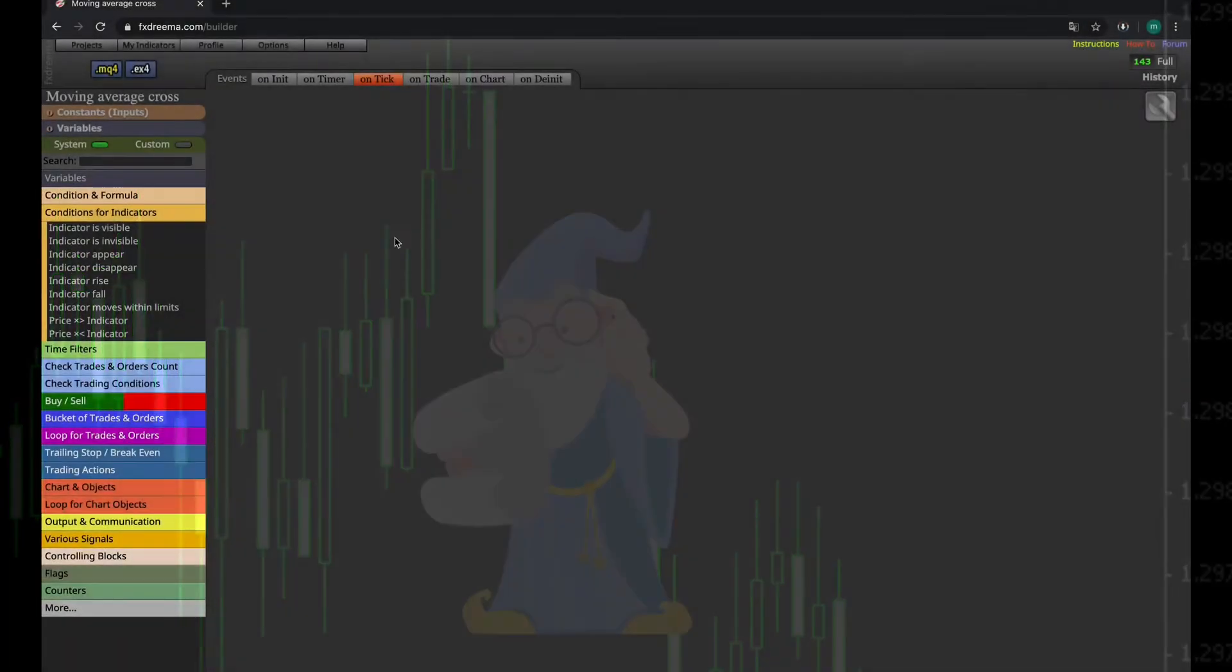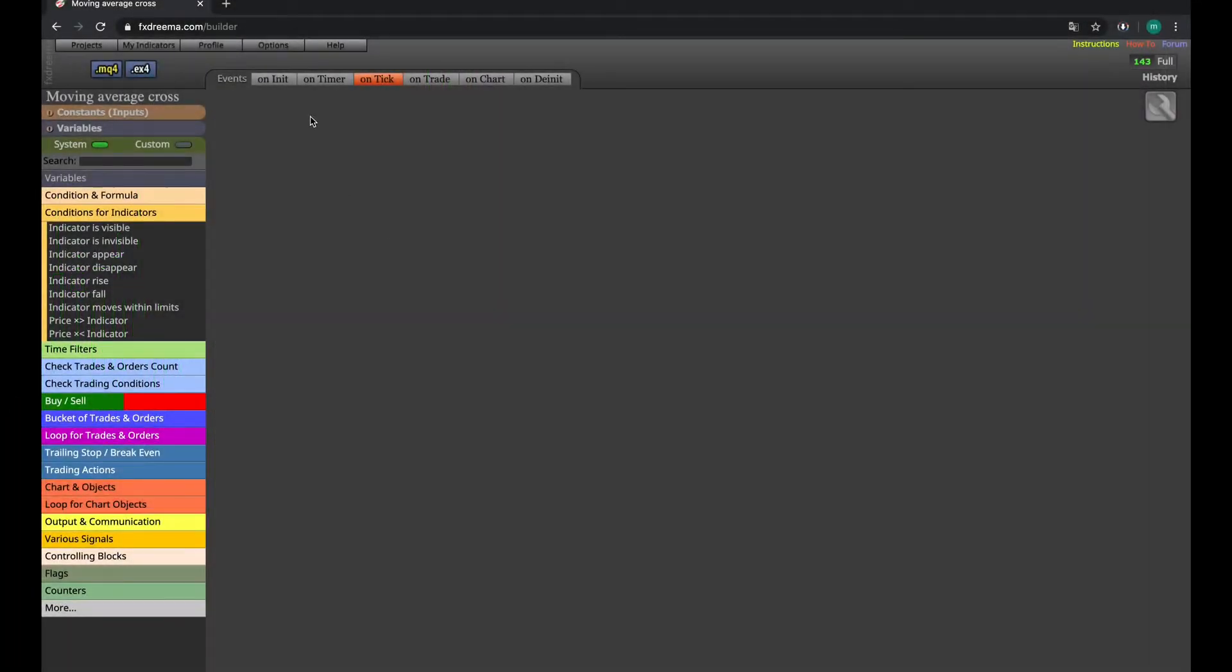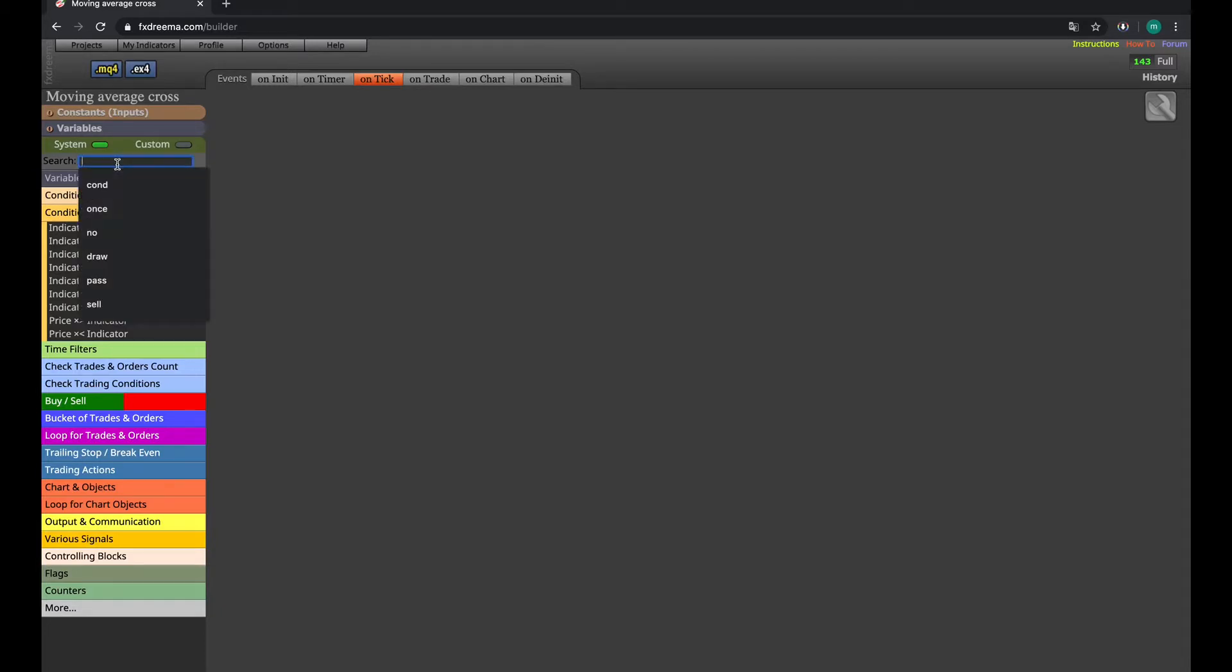A tutorial on how to create a moving average crossover EA without the required coding here in Apex Streamer.